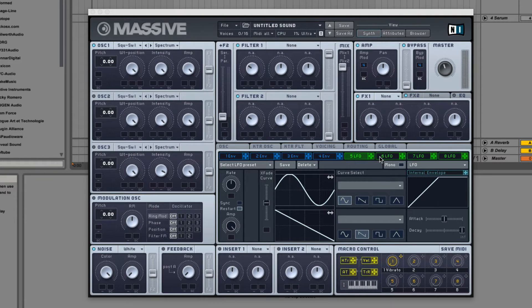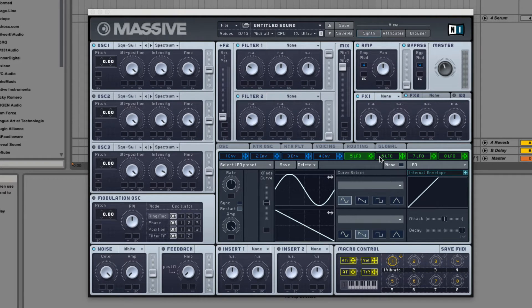Hey guys, I'm Dorian Day and welcome to Massive In-Depth number eight. Today we're going to be talking about the Performer and Stepper modulators in Massive.